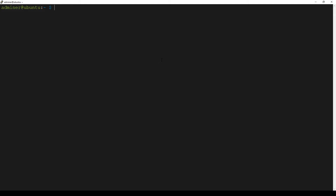Older Ubuntu versions don't include the latest programs, so we need to add various external repositories which contain programs like, in our case, GCC.